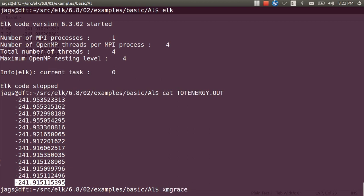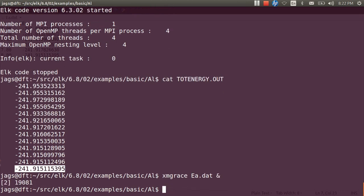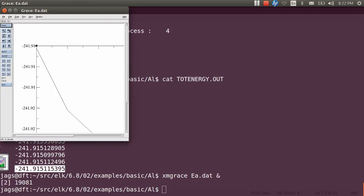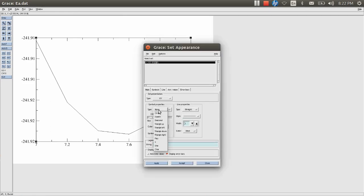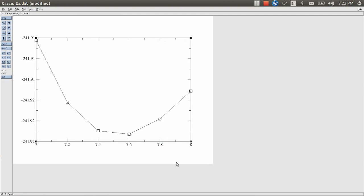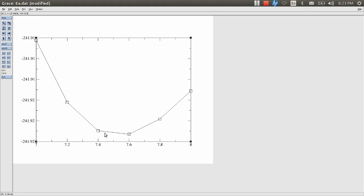Let me plot this data now for you. XMGrace EA.dat was the file name, right? Now we are plotting this. Now you can see here this very nice plot between energy versus lattice constant. This is how this is coming. Now you can see that the energy should be minimum somewhere maybe here close to 7.5 or so. You can say that would be the lattice constant and this will be matching to a very good extent with the experiments.